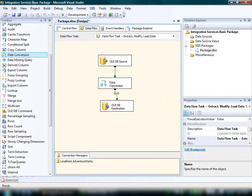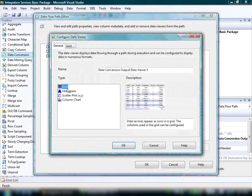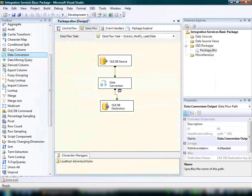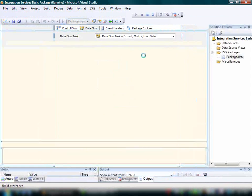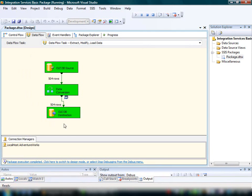Finally, we'll add a data viewer in order to view the modified data that is loaded into the destination. Now we're ready to run the package. As you can see, a Cell Start Date column that only contains date data — because we converted the data type — is loaded into the destination component. And the package ran successfully.